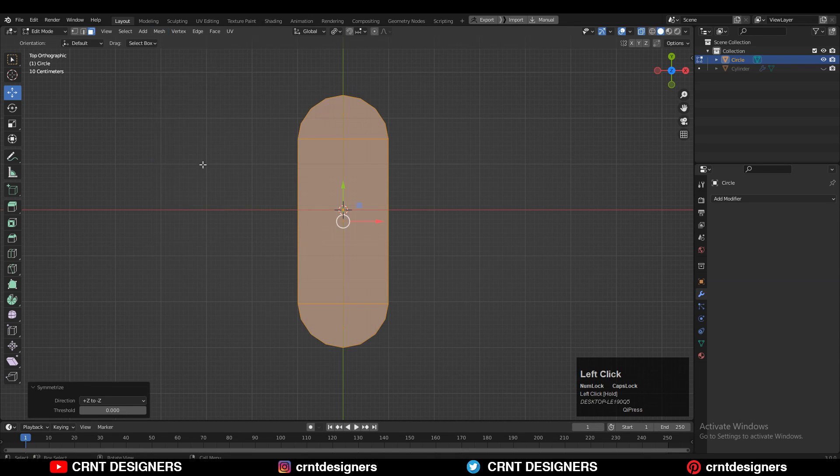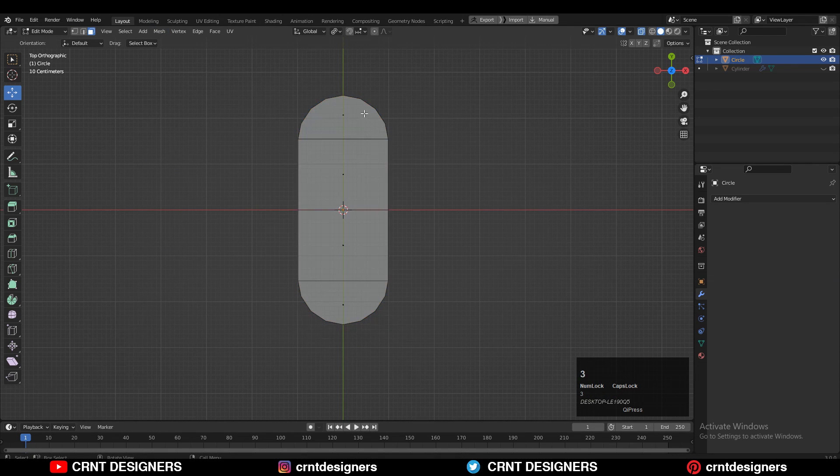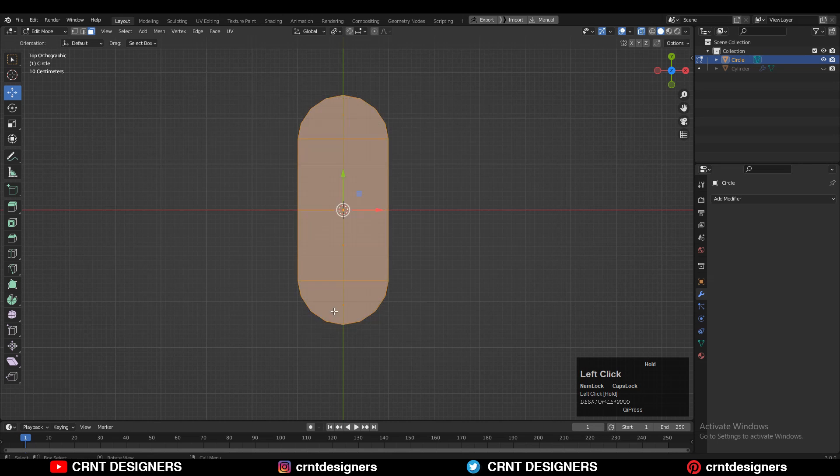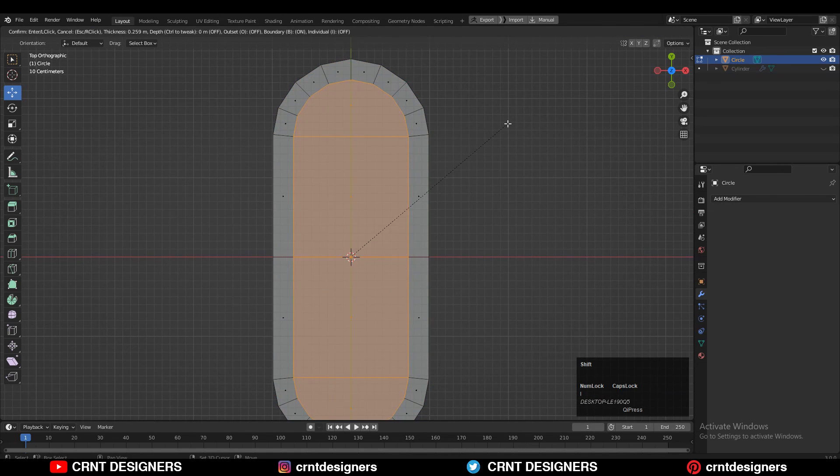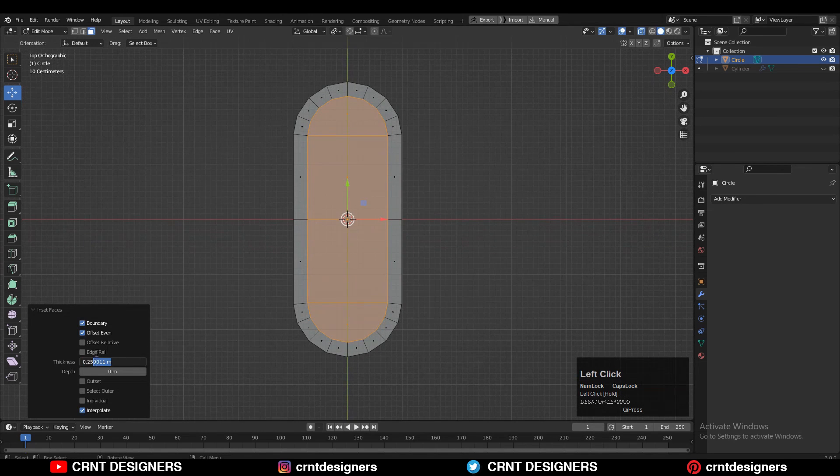Then select everything and press I for the insert operation and give the proper thickness for it.